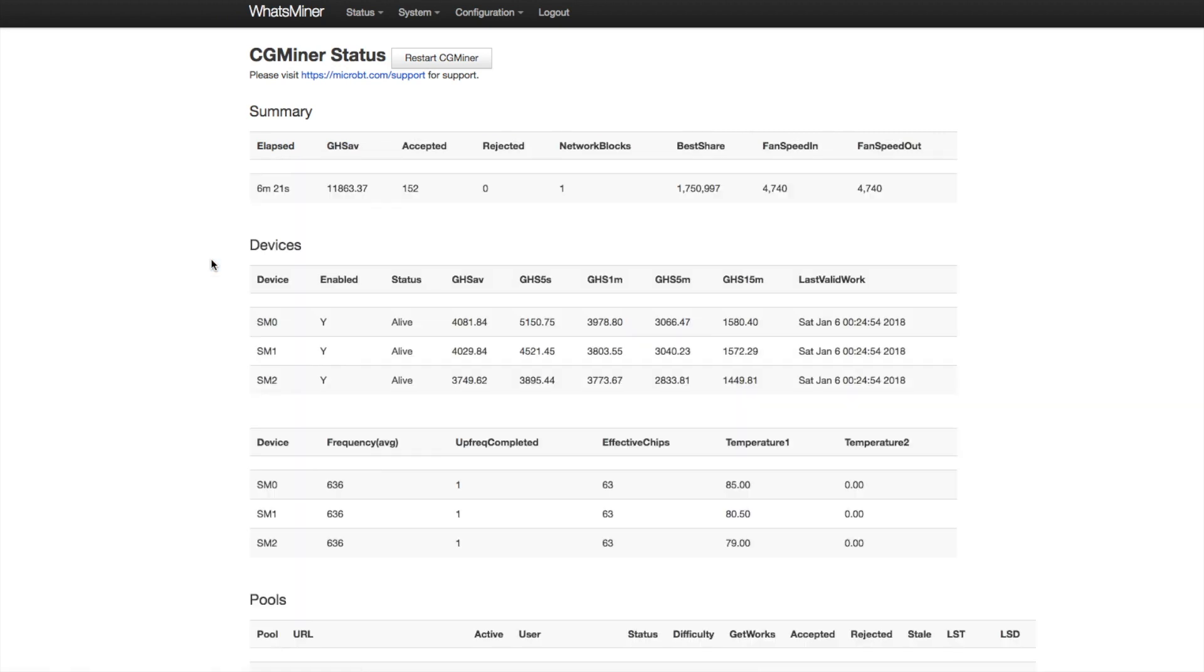It averages out. So here I'll let it sit for a couple more minutes and we could watch it hash.